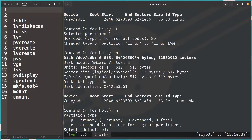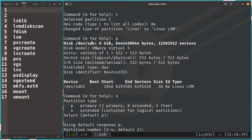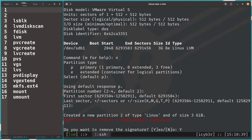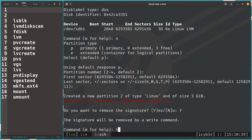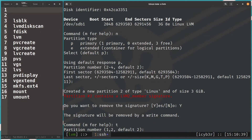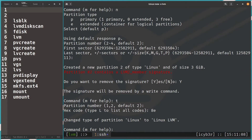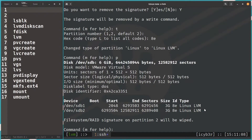Now let's create the second partition on the same disk. Hit Enter for defaults, keep the default size. Then press 't' to change the type — the default partition number is 2. Enter hex code 8e again. Then print with 'p' to confirm both partitions are labeled as Linux LVM type. Now write all changes with 'w' to save.